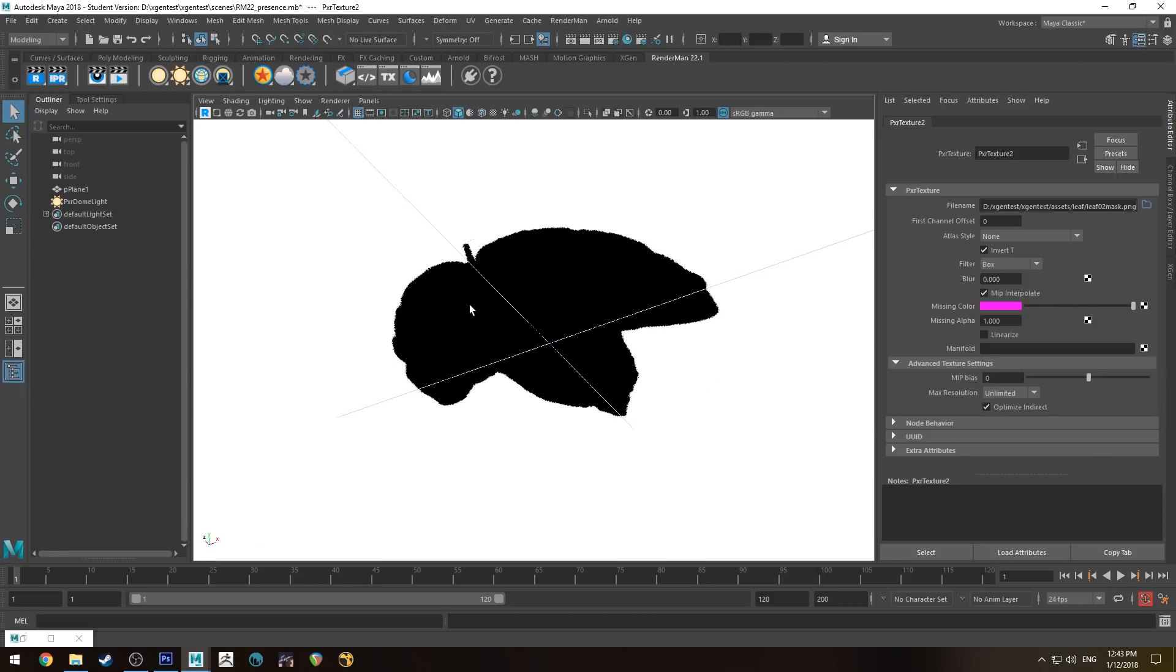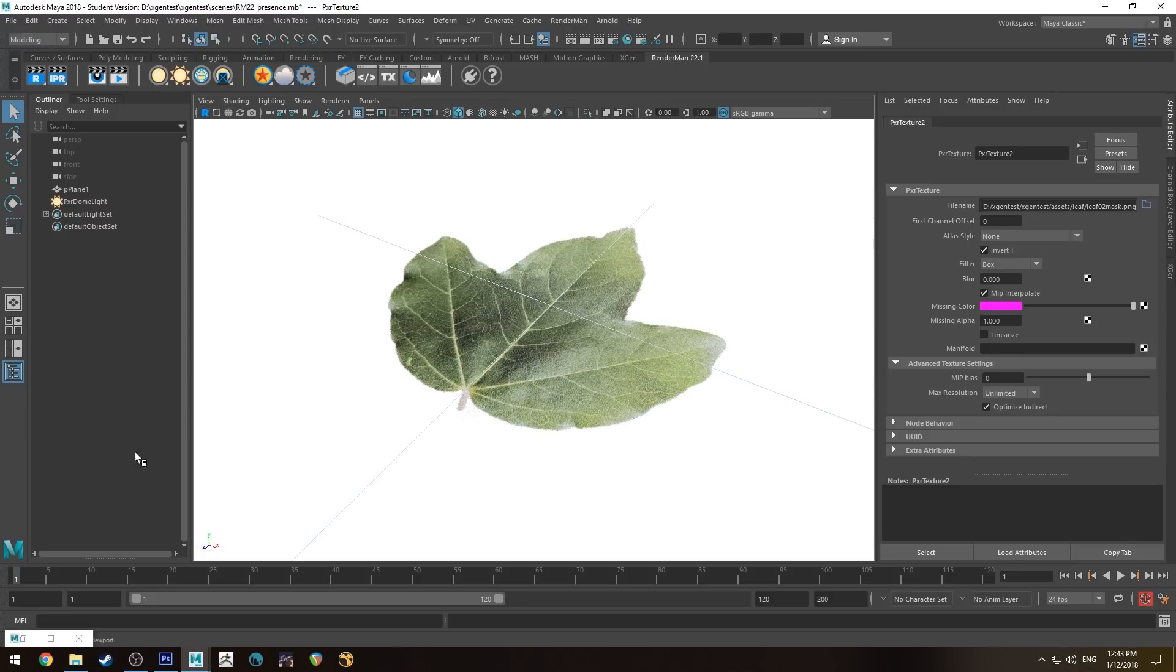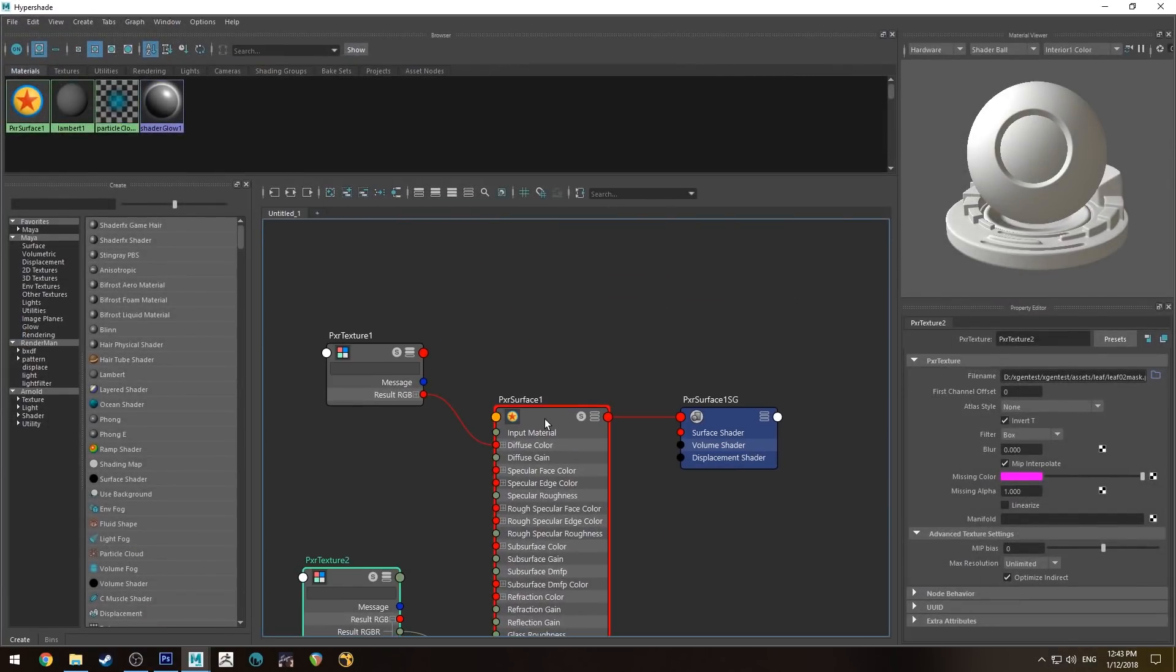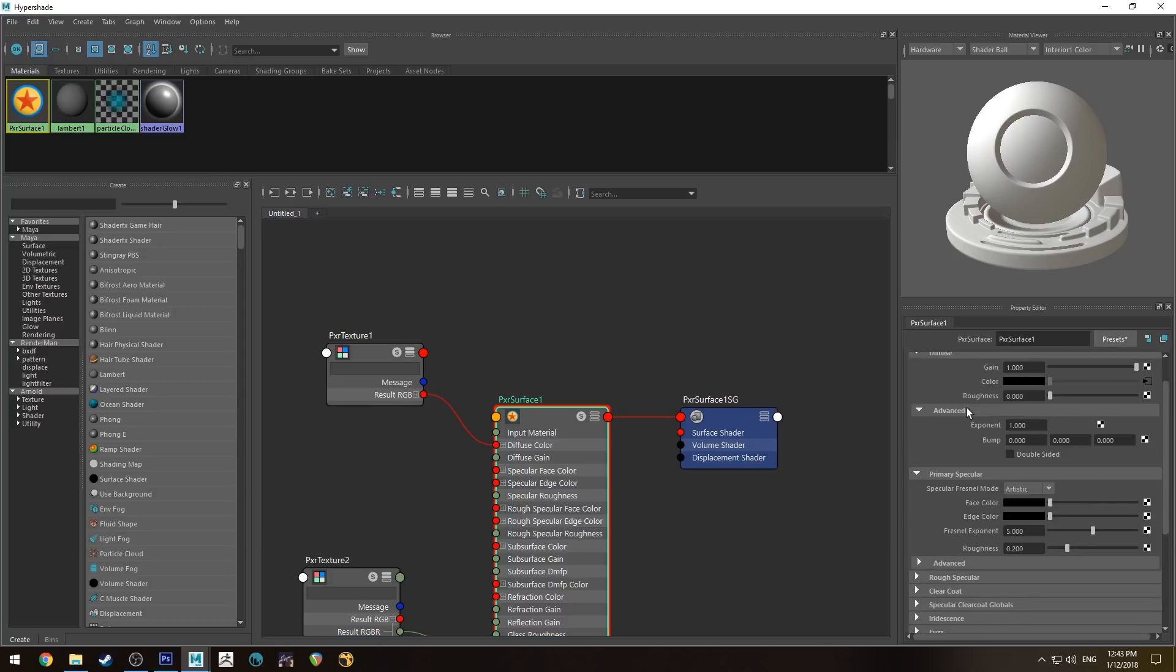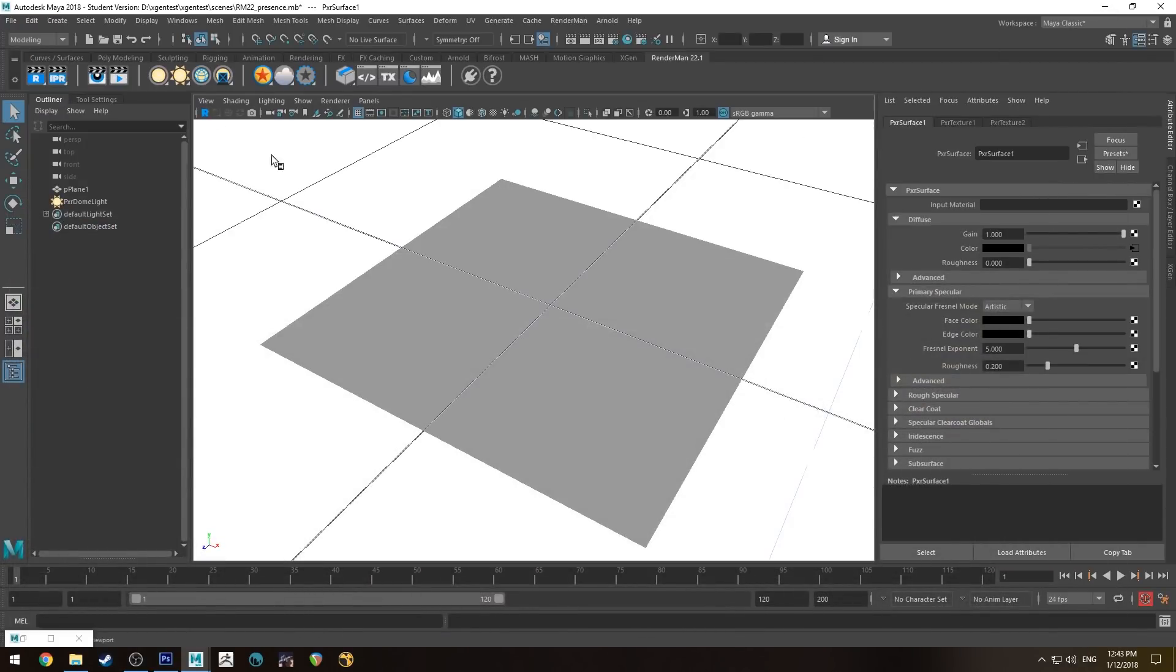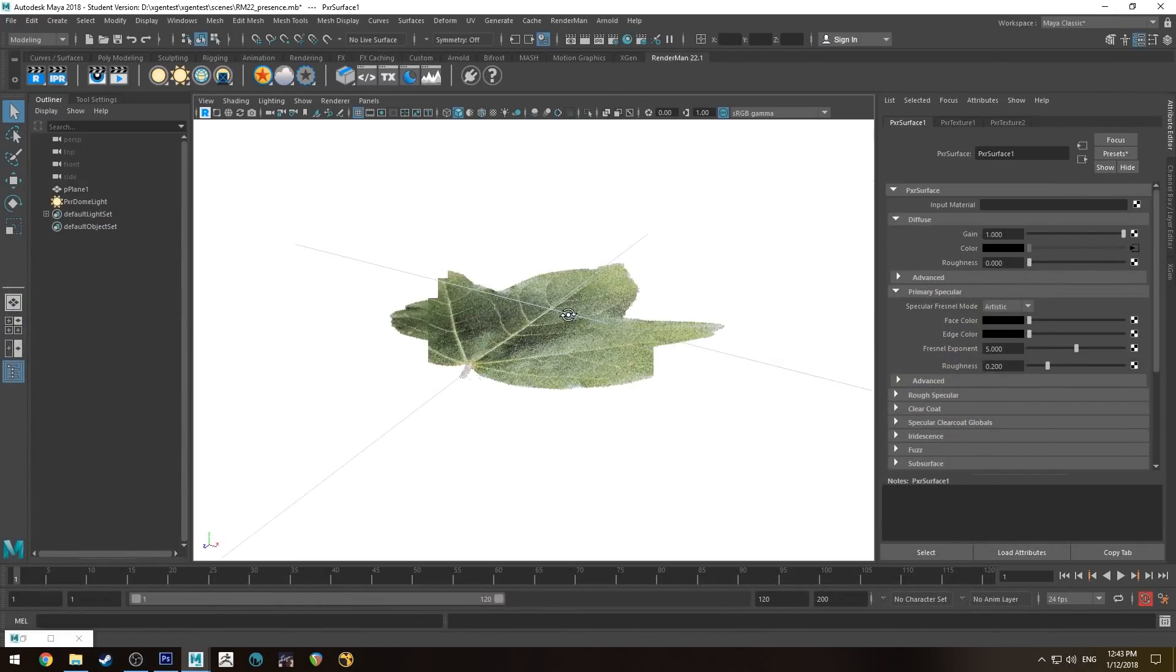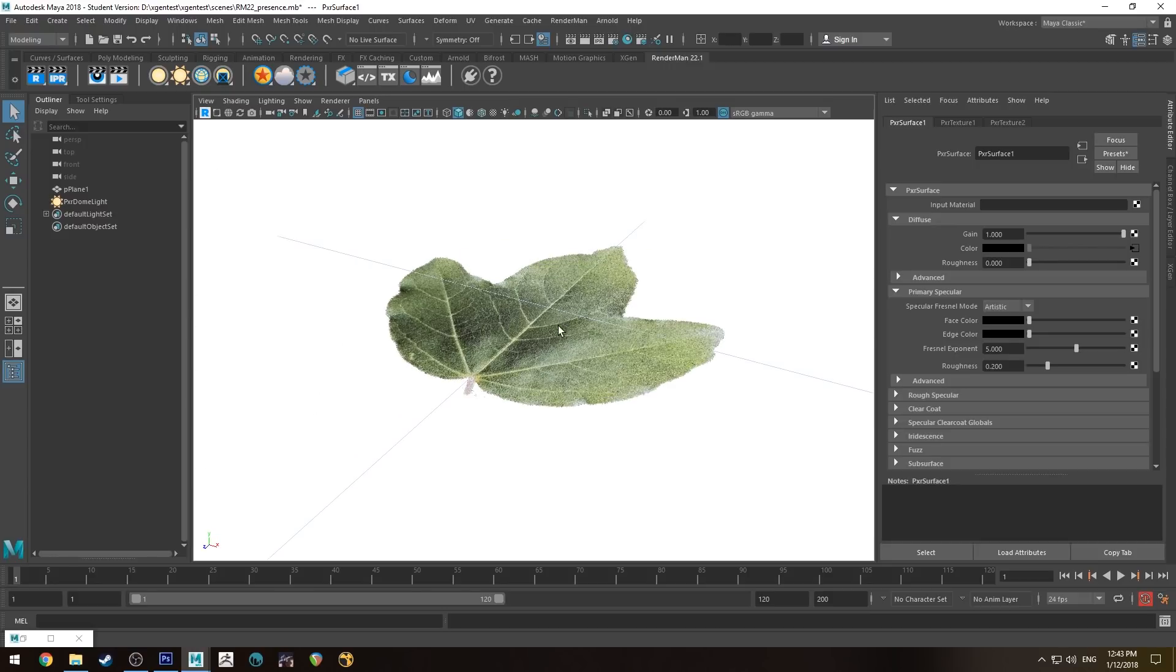If we flip this over, you'll notice that the leaf has got no texture on the bottom, so we need to create a double-sided texture. That's easily done in the Pixar surface. In the diffuse channel we'll go to advanced and select double-sided. We'll talk about transmission in a second, but for the sake of argument this is going to be fine. Now you can see both sides have texture and both sides are masked.